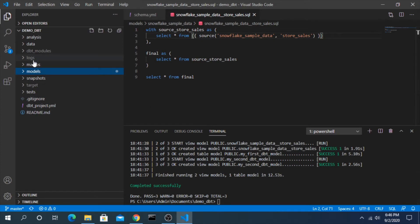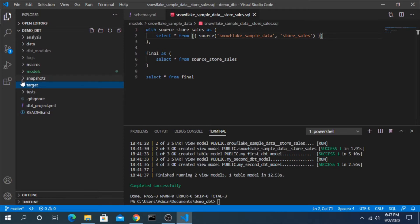Every time dbt runs, it's actually compiling the SQL and storing it separately. You can find that information in this target folder here. It's not there when you first initialize the project, but it will show up once you start to actually run models.